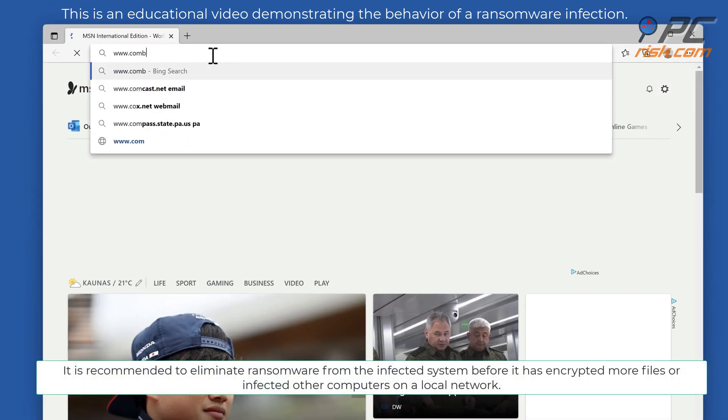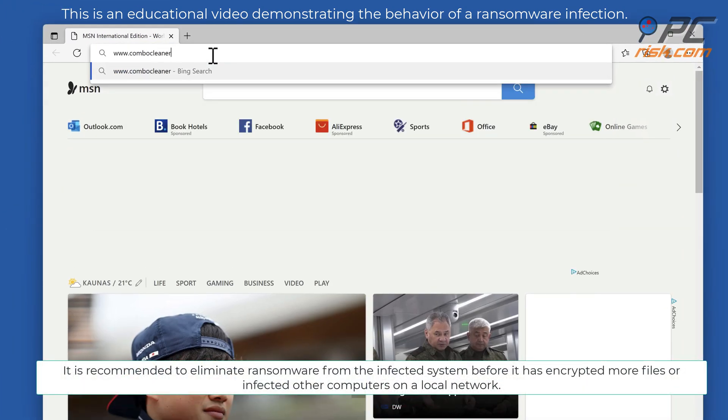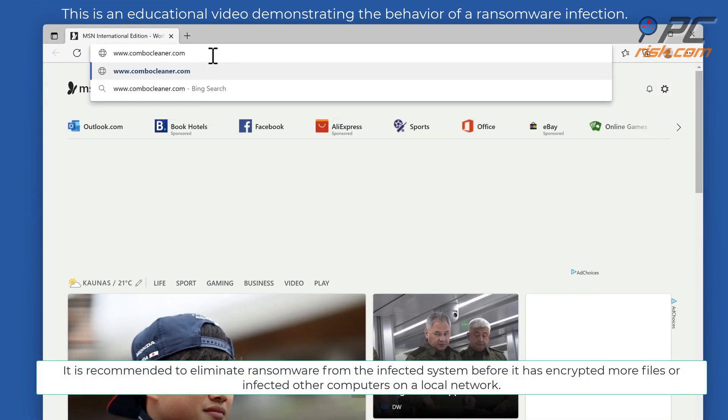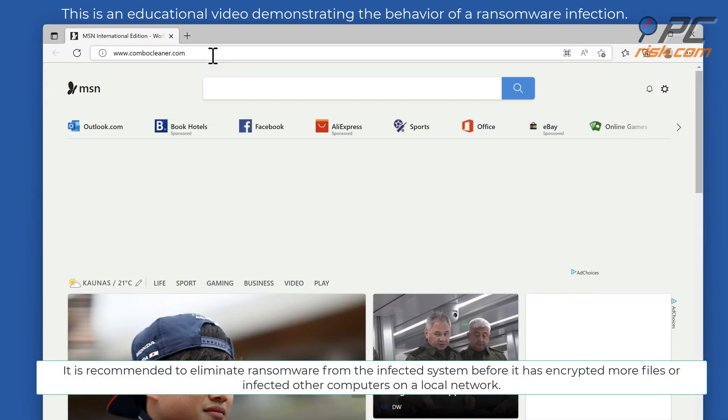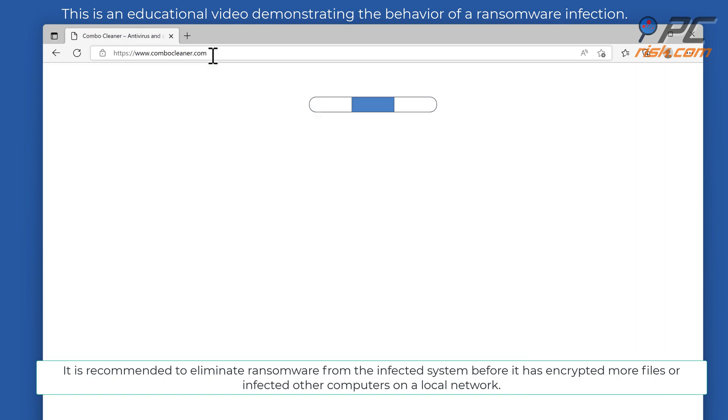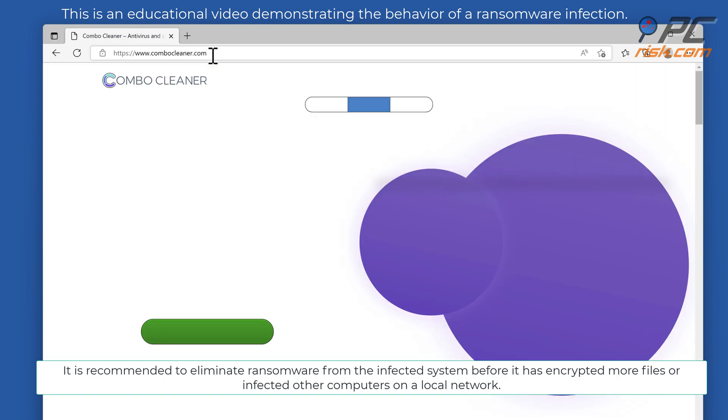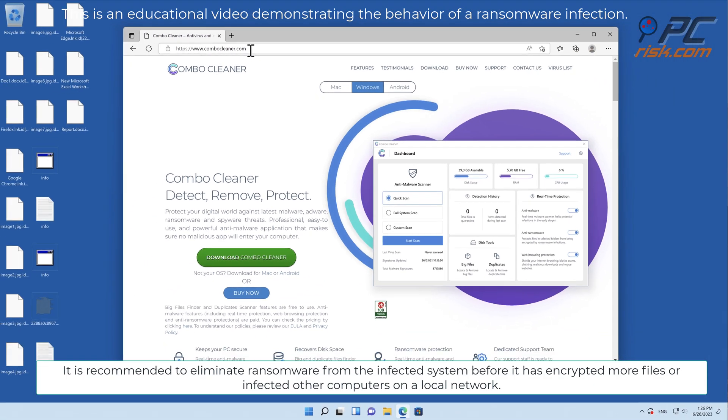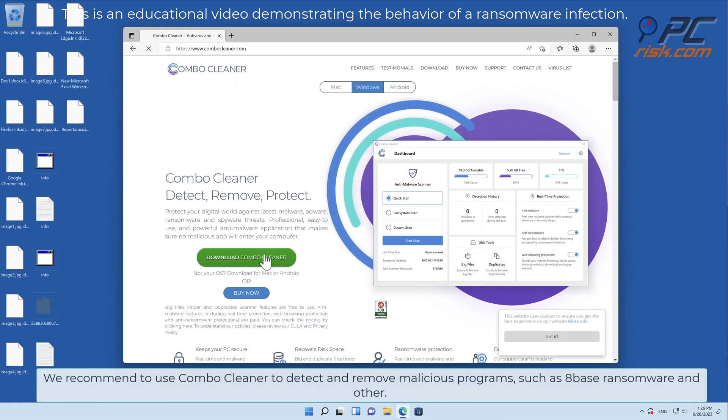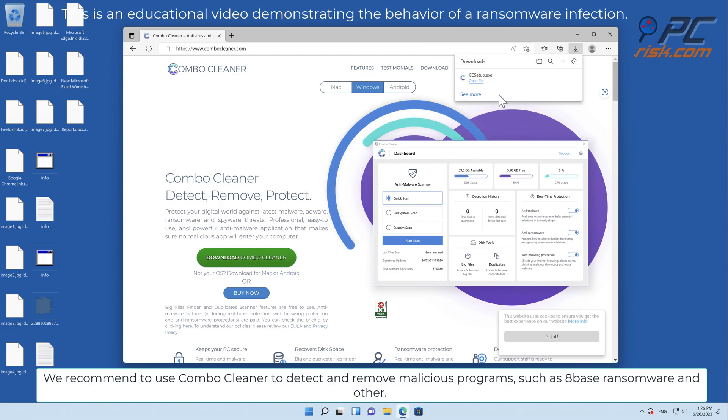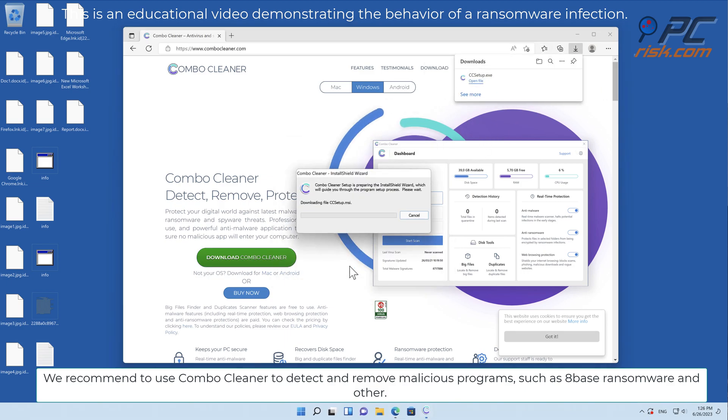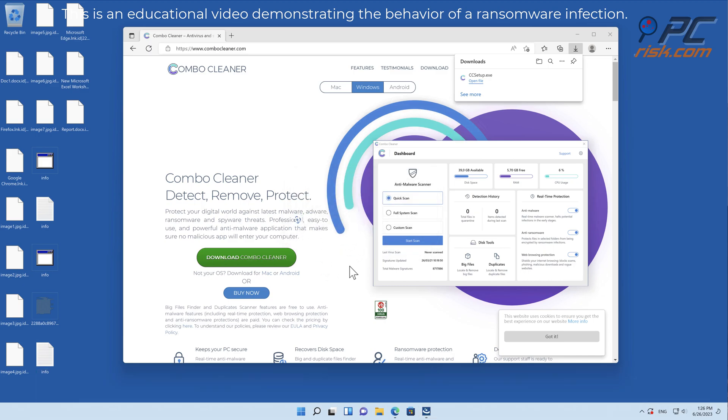It is recommended to eliminate ransomware from the infected system before it has encrypted more files or infected other computers on a local network. We recommend using Combo Cleaner to detect and remove malicious programs such as 8Base ransomware and others.